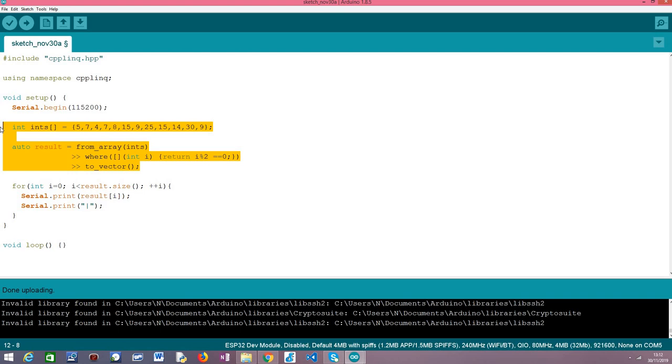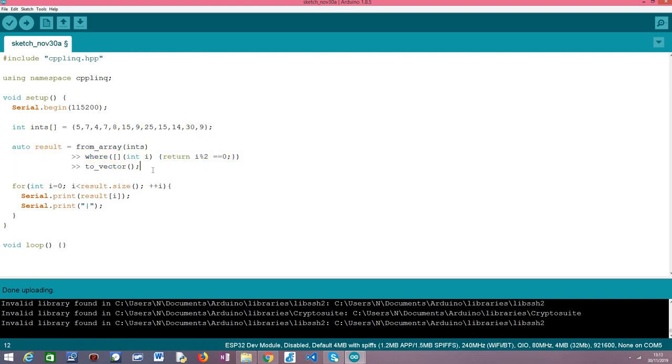So instead of iterating over an array of integers we could have been iterating over an array of objects where we could be doing filtering criterias over attributes of those objects, and I believe this is where this library is very useful and where it shines and it can really make our programs much more simpler to read and simpler to understand.